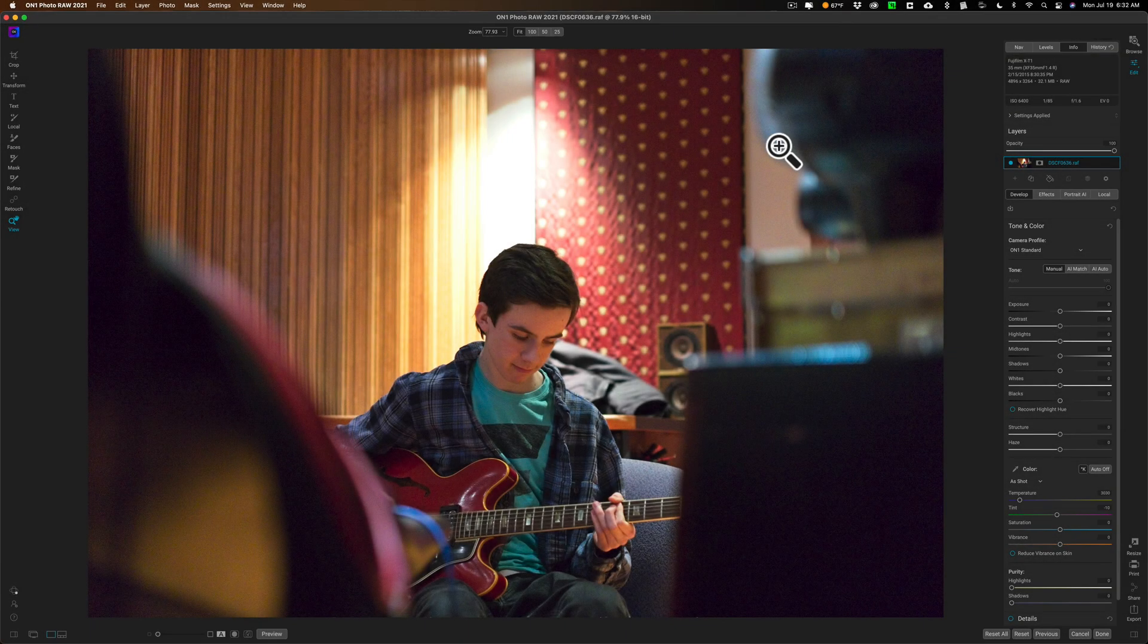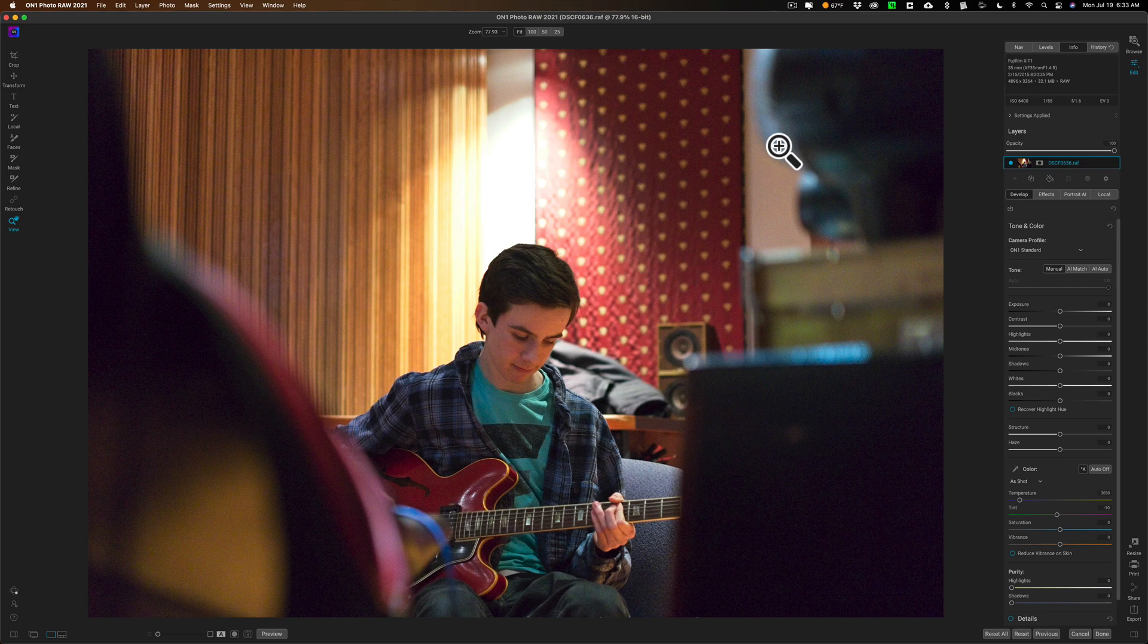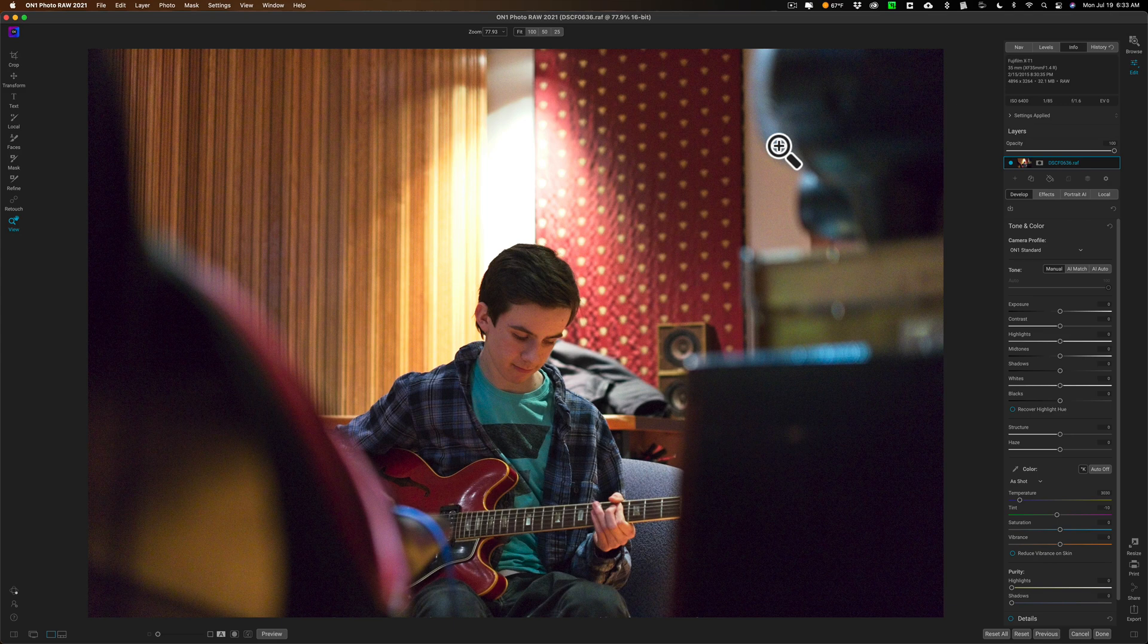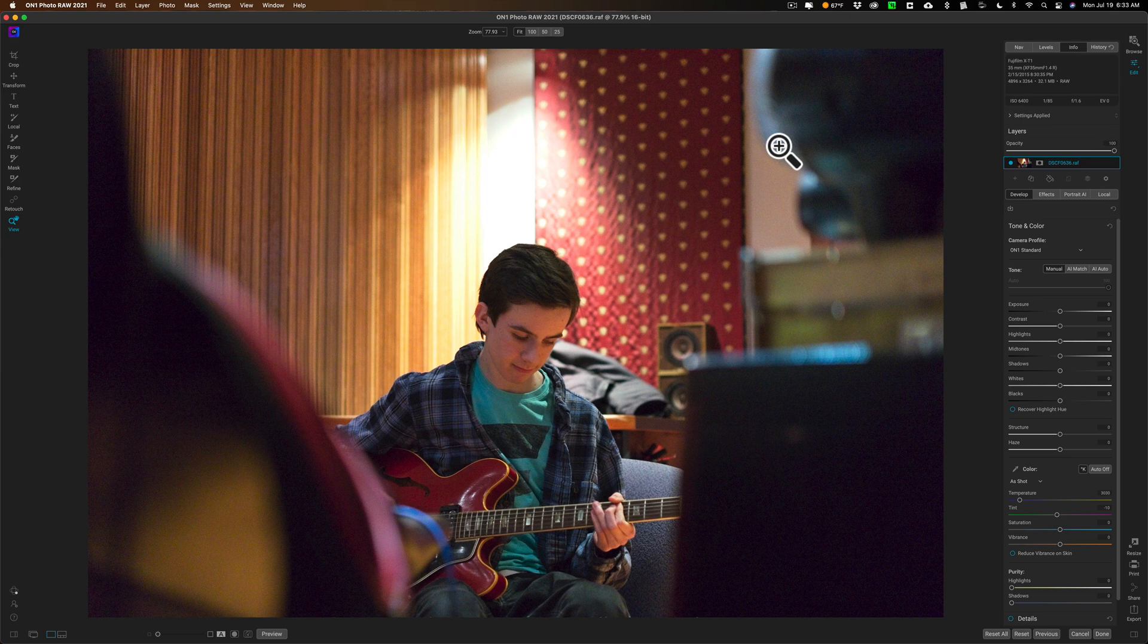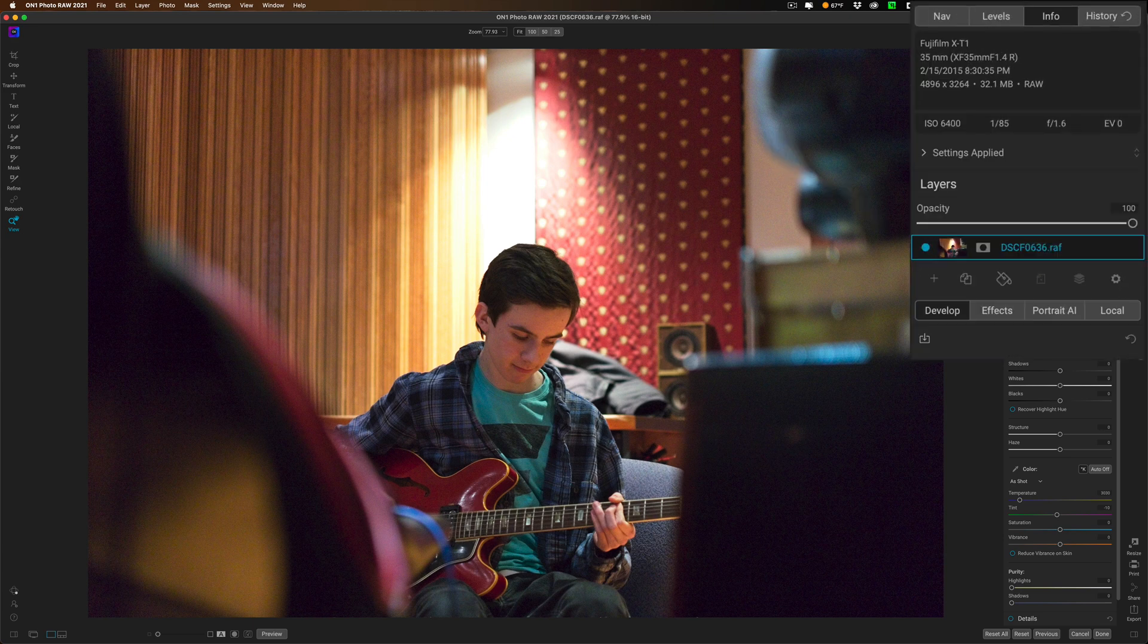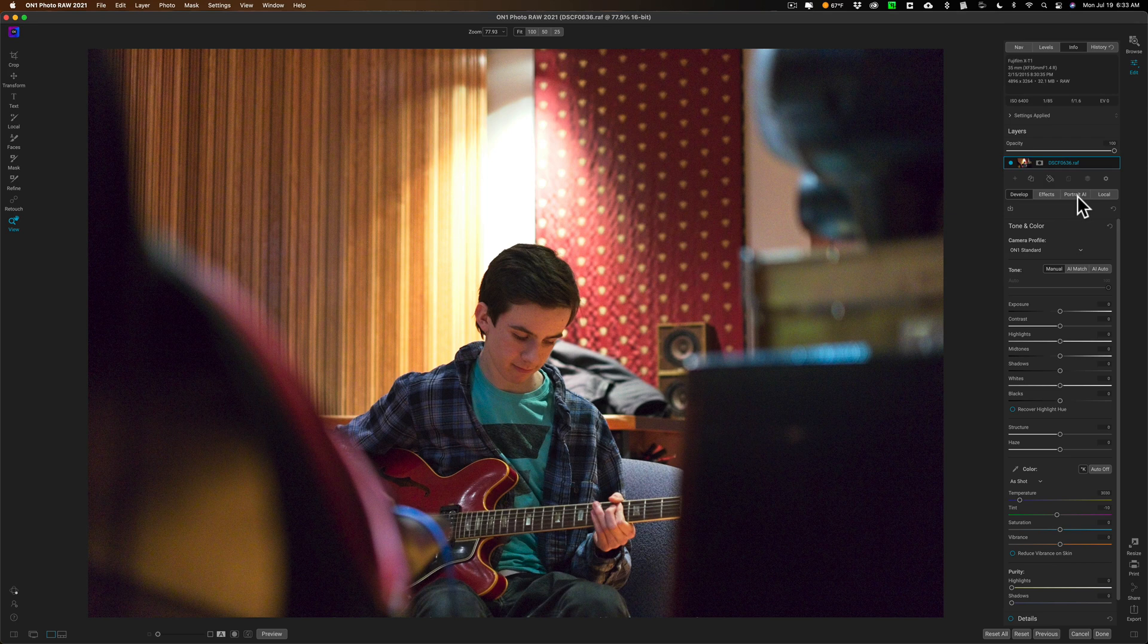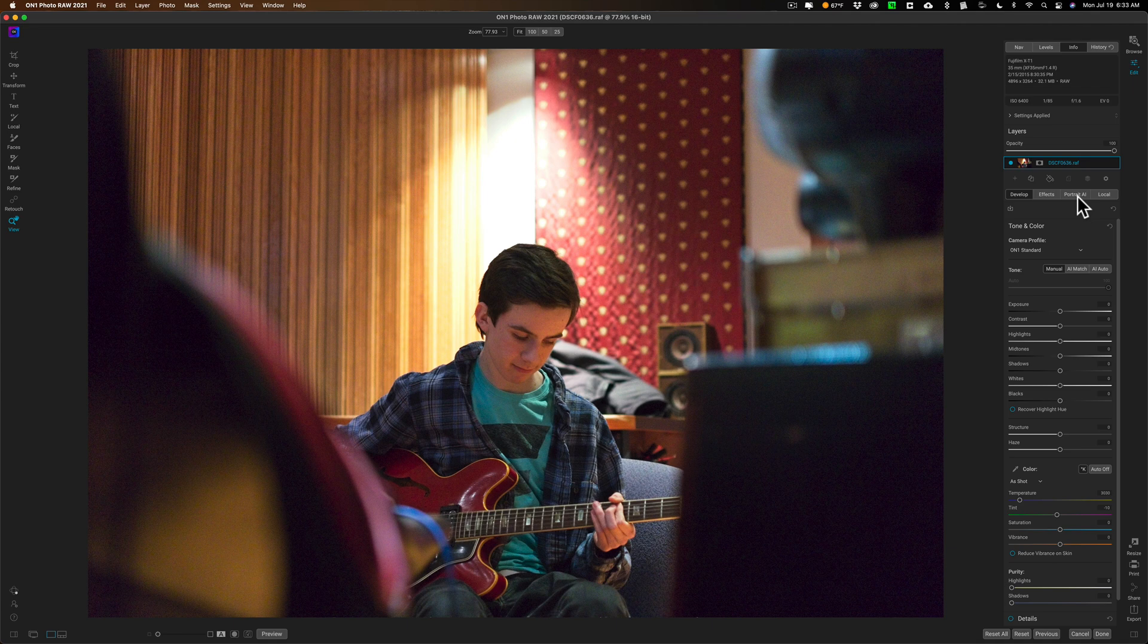Hey guys, this is Anthony Morganti. I am MrPhotographer.com. If you already own On1 Photo Raw 2021 and you purchase NoNoise AI, I'm sure you noticed that NoNoise AI doesn't get integrated into On1 Photo Raw 2021 like Portrait AI did once it was available. Curiously, it also doesn't get installed as a plug-in into On1 Photo Raw 2021.